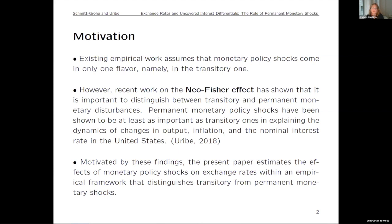Motivated by this, we look in this paper at what these permanent monetary policy shocks do to exchange rates, and we also discuss uncovered interest rate differentials.